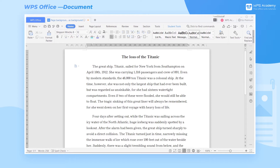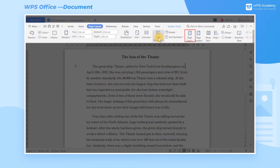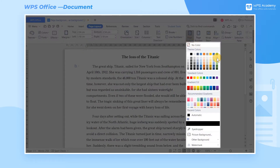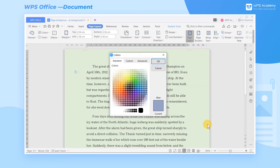When we use WPS text, sometimes we need to set colors or backgrounds for documents. How can we achieve it? To set the background to green, click Page Layout on the taskbar and select Page Color. Then choose a theme color as you want. For more color options, you can also click on More Color below to customize the desired color.